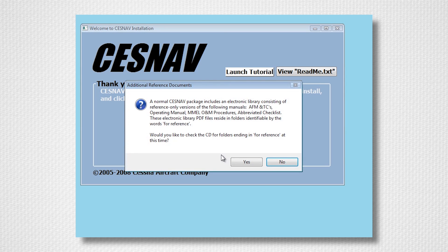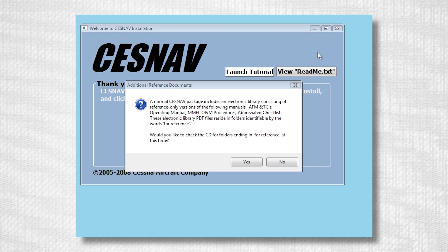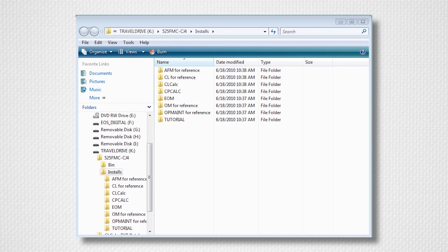When you click Exit Install, you will be prompted to view the CD for the reference copies of the AFM Operating Manual, O&M Procedures Guide, and Abbreviated Checklist. If you select Yes, you will be able to browse the CD for the reference copies.